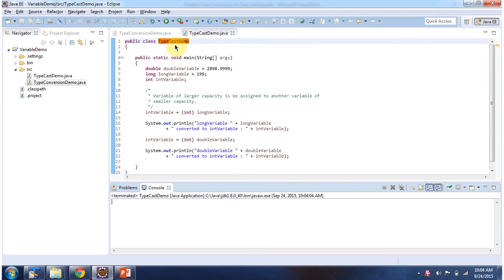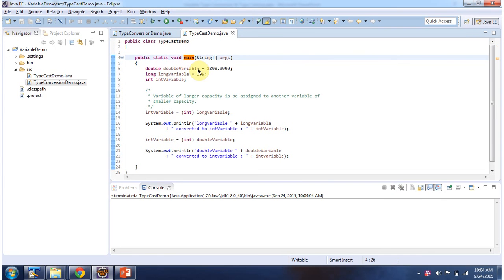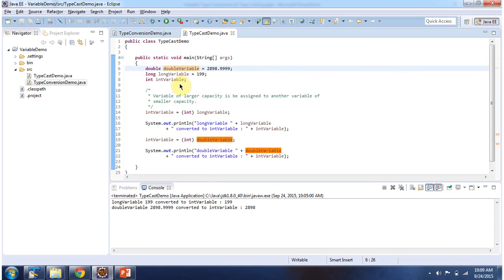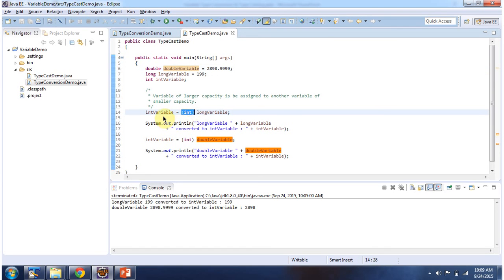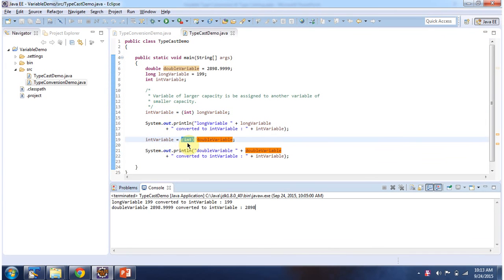Here I have declared the TypecastDemo class and it has a main method. First I will run this program then I will explain. This is the output of this sample program. Inside main method I have declared a double variable, long variable, and int variable. Then I am assigning the long variable to the int variable using the typecast operator, typecasting long to int. Then I am assigning the double variable to the int variable using the typecast operator int. And here you can see the output.